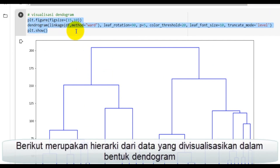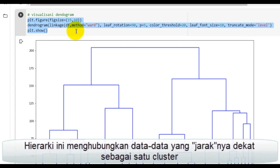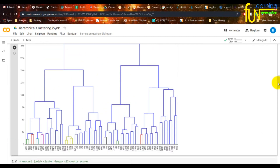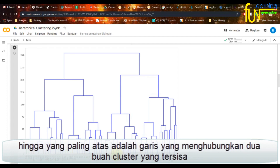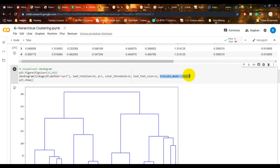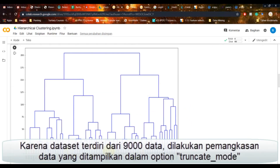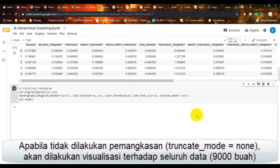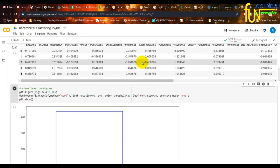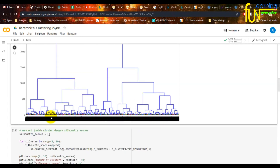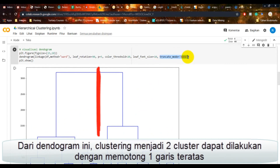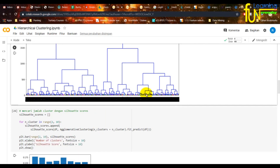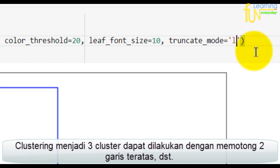Berikut merupakan hierarki dari data yang divisualisasikan dalam bentuk dendrogram. Hirarki ini menghubungkan data-data yang jaraknya dekat sebagai satu klaster, hingga yang paling atas adalah garis yang menghubungkan dua buah klaster yang tersisa. Karena dataset terdiri dari 9.000 data, dilakukan pemangkasan data pada opsi Truncate Mode. Dari dendrogram ini, clustering menjadi dua klaster dapat dilakukan dengan memotong satu garis teratas, dan menjadi tiga klaster dengan memotong dua garis teratas, dan seterusnya.